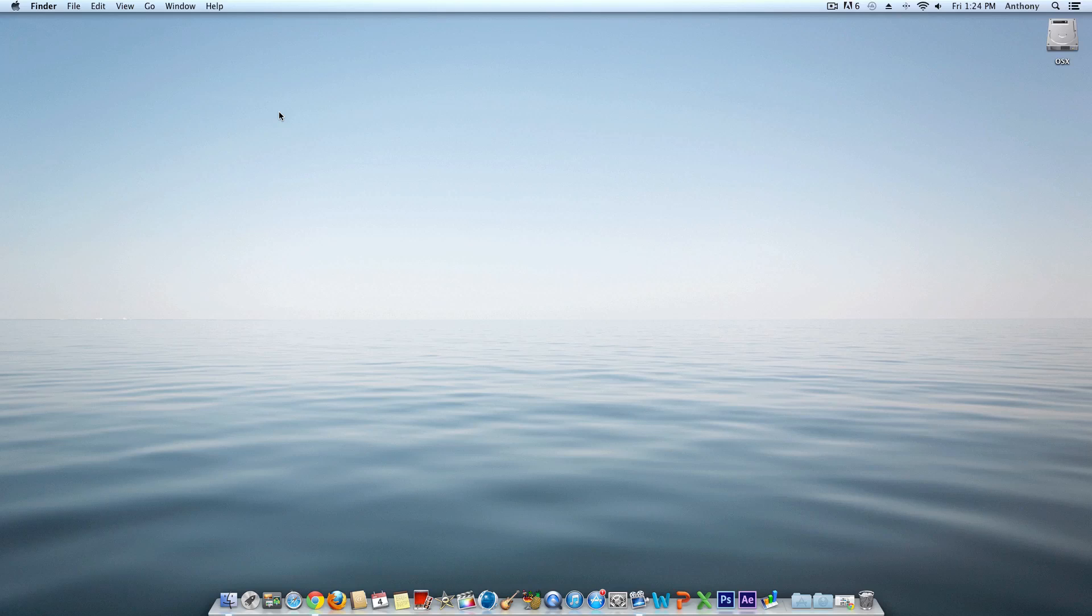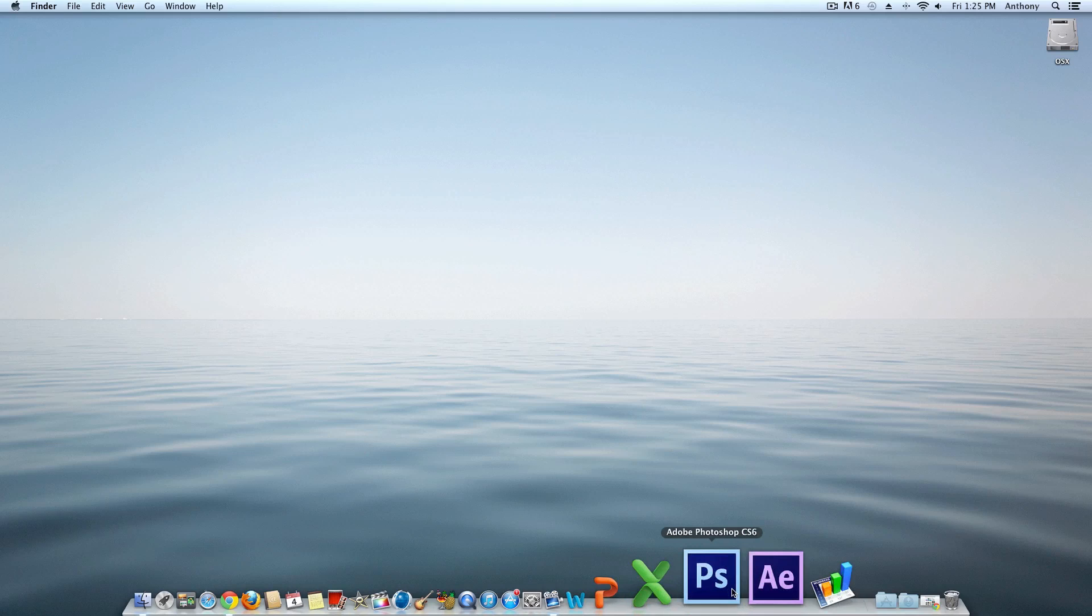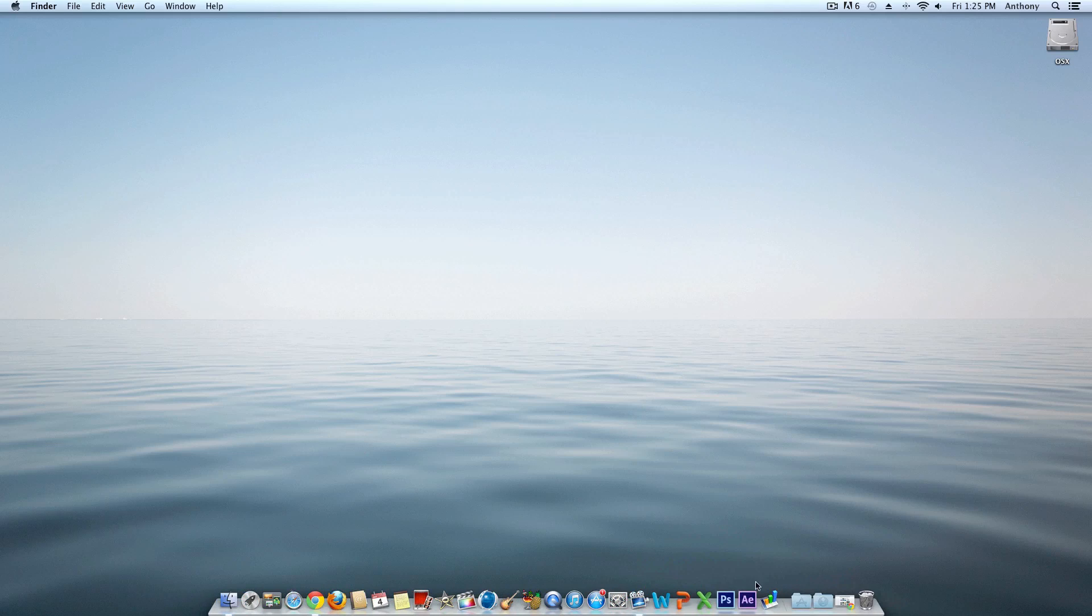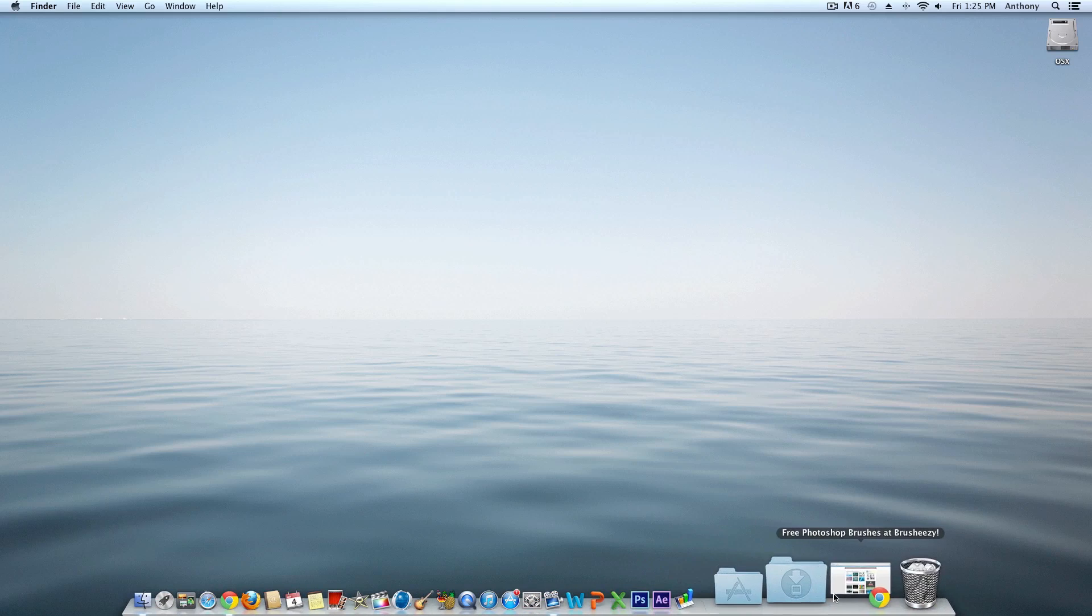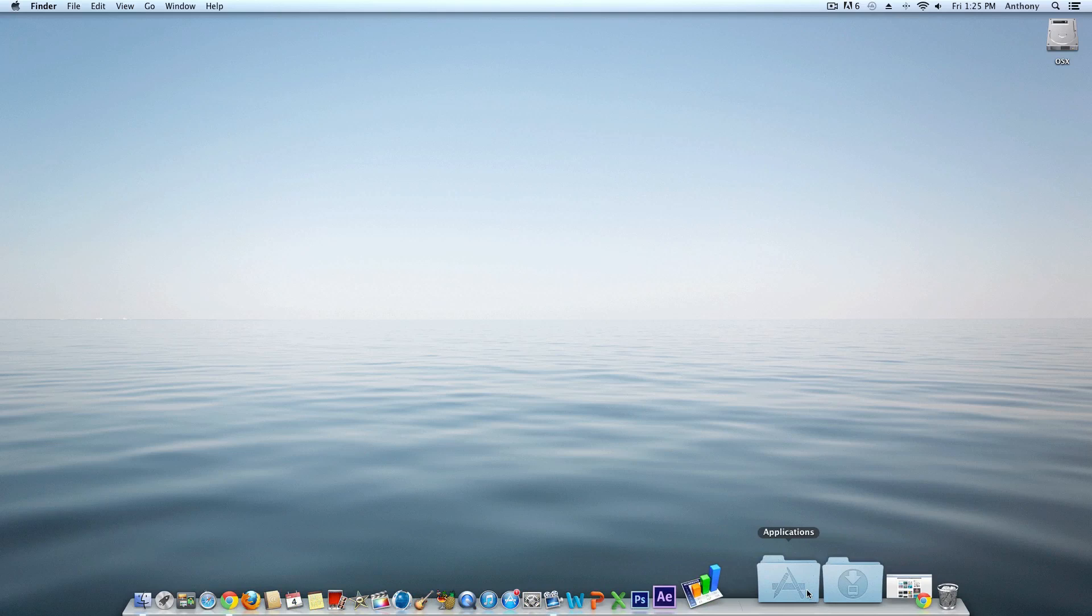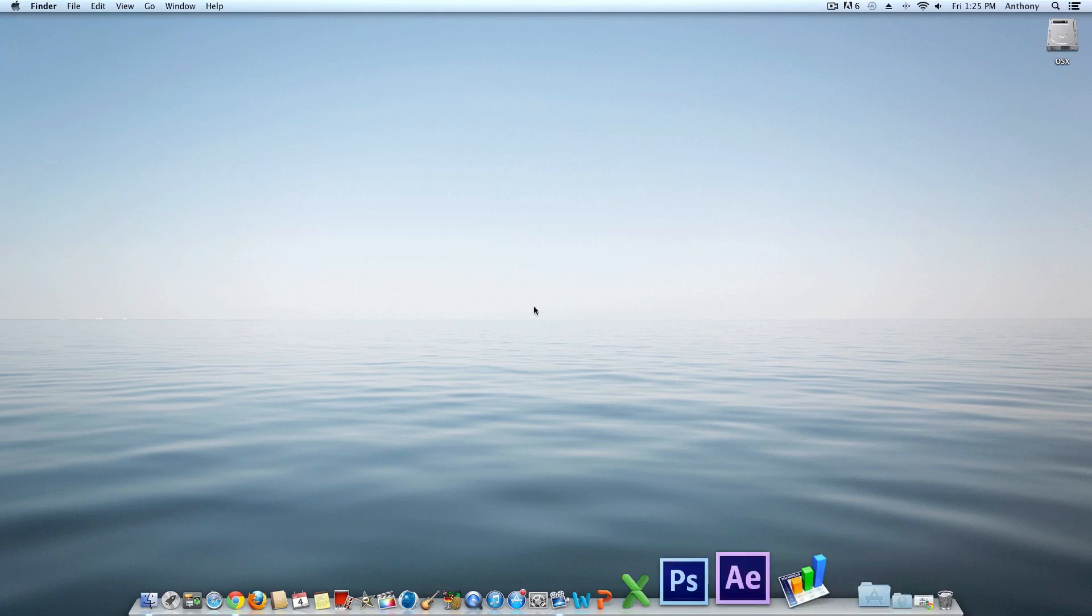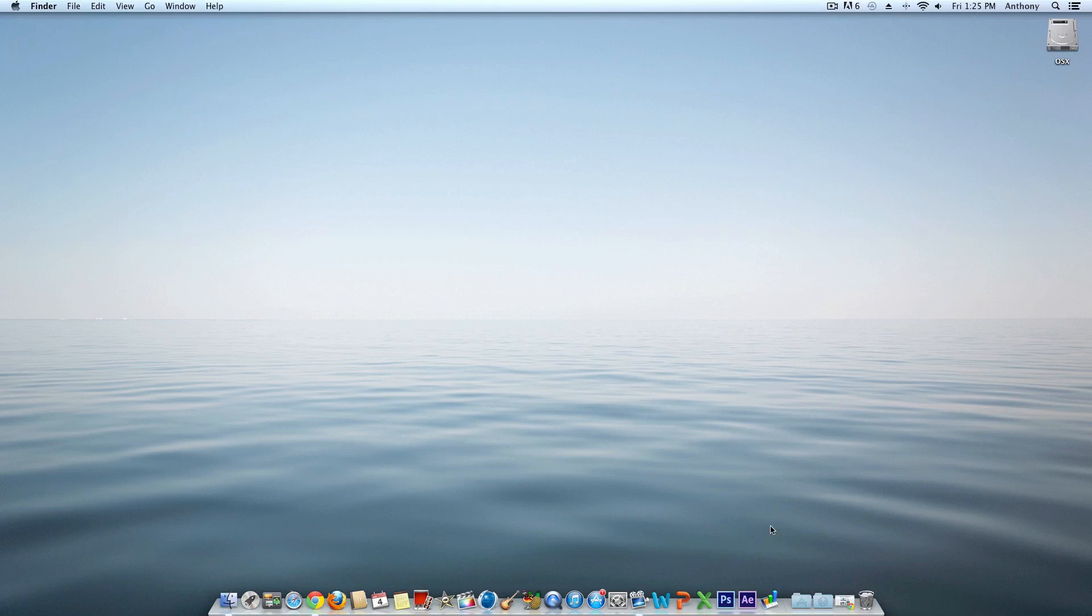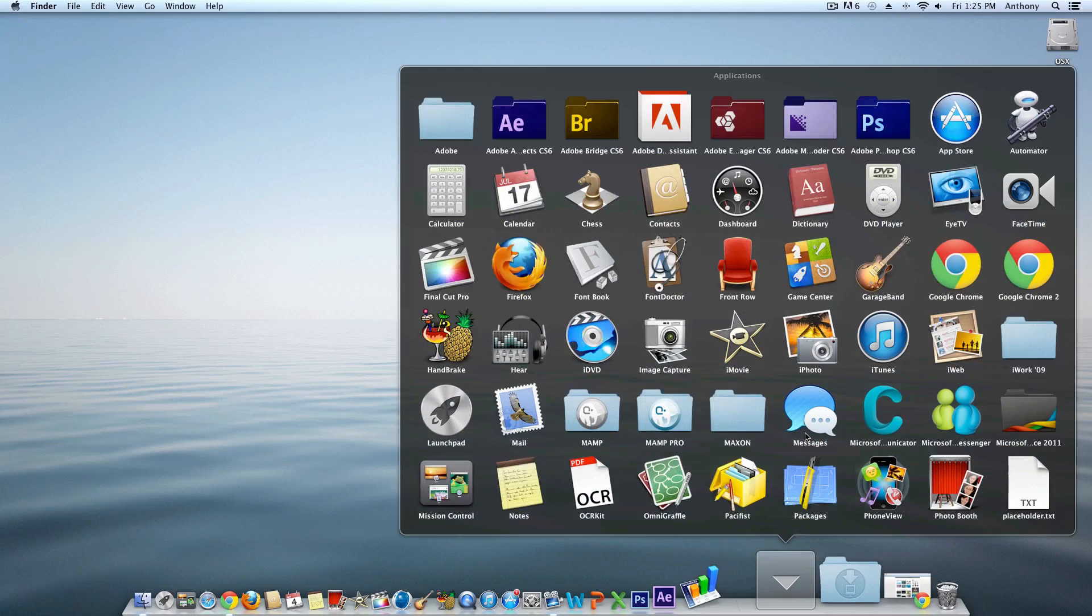Hey guys, Alex here, and today I'm going to bring you another Mac tutorial showing you how to install patterns into your Photoshop system. I'm running Photoshop CS6 on a Mac running Mountain Lion 10.8.2. Let's get started.